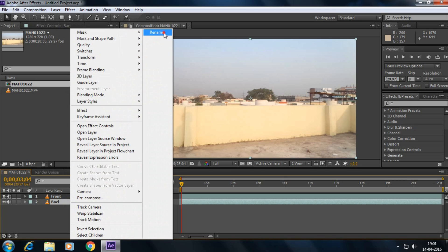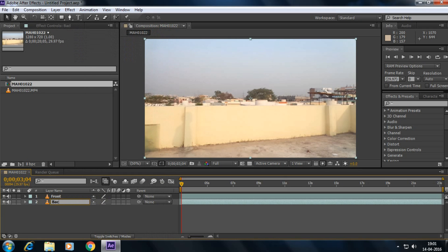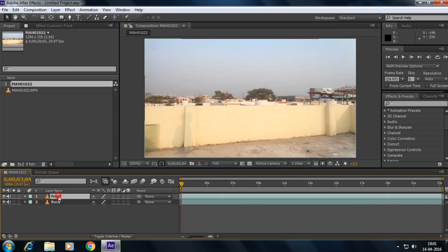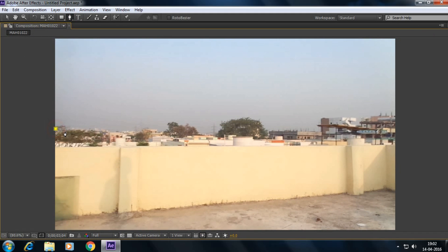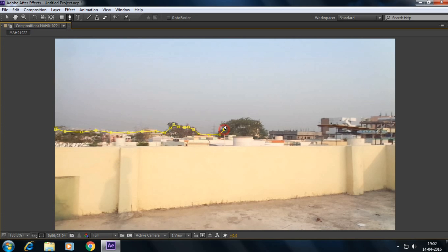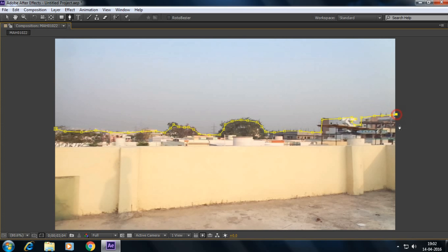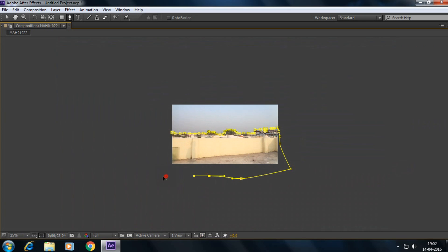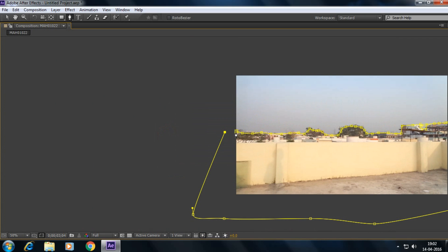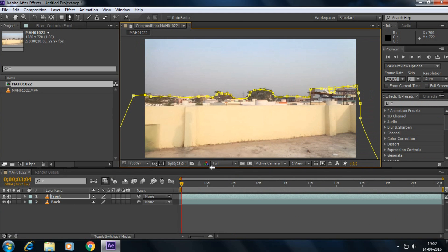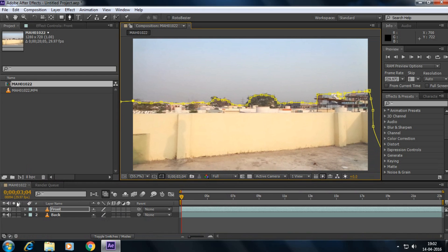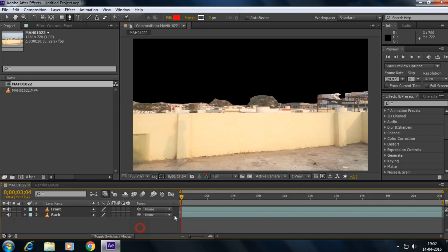Second one as the back, okay. And now select the front layer and select the pen tool and mask over here. Yes, and now we have masked our tool and if I disable the back layer see it's our cutted footage.